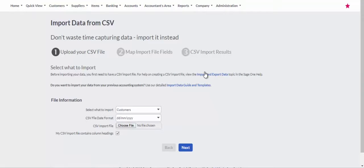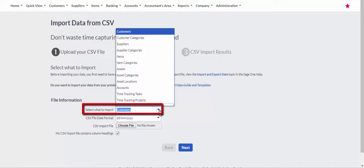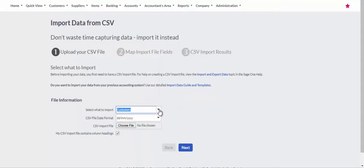On the Import Data from CSV screen, click on the drop-down in the Select What to Import field. Select the master file to import.